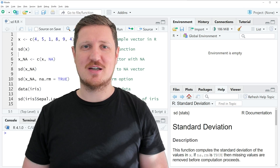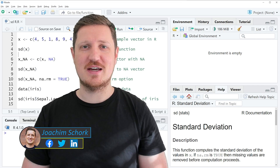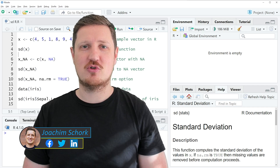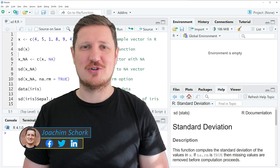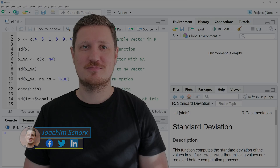This tutorial explains how to calculate the standard deviation using the SD function in R programming language. Without too much talk, let's dive into the R code.